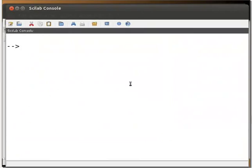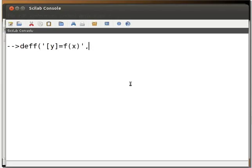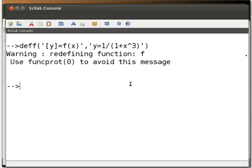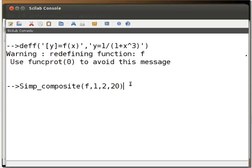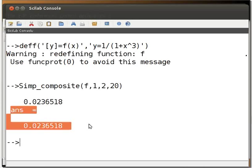Define the function given in the example by typing: deff('[y] = f(x)', 'y = 1 / (1 + x^3)'). Press Enter, then type simp_composite(f, 1, 2, 20) and press Enter. The answer is displayed on the console.